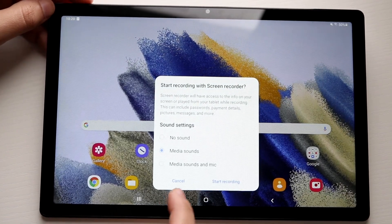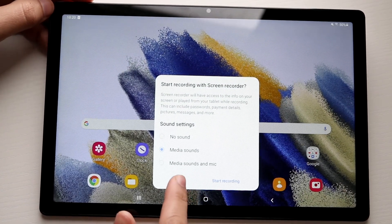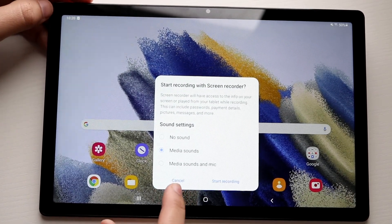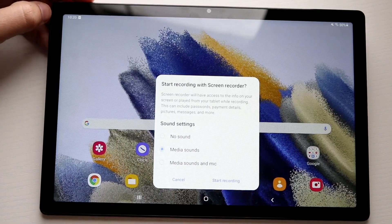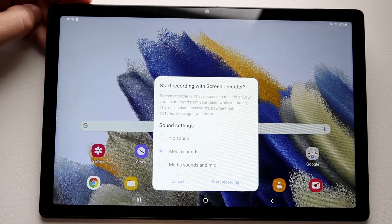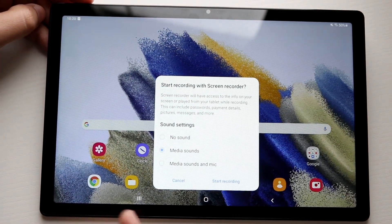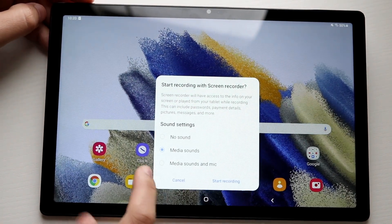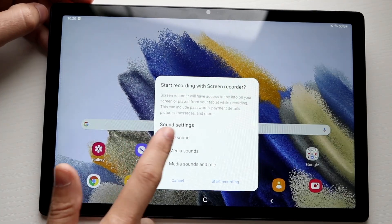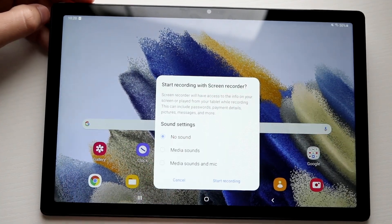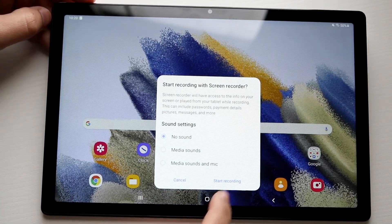Here's where you can modify the audio settings. If you want to record your voice along with screen audio, click 'Media sounds and mic.' If you just want to record whatever's playing on screen — like game sounds — click that option. If you want no sounds, click here.